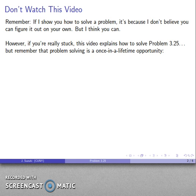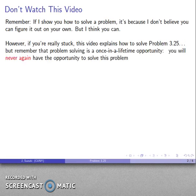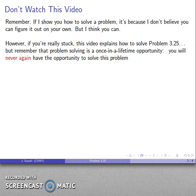The thing to remember is that the opportunity to solve a problem is a once-in-a-lifetime opportunity. After you watch this video, any problem similar to this one isn't a problem anymore, and you will never again have an opportunity to solve this problem. The number of real problem-solving opportunities in any math course is extremely limited — if you're very lucky, your course may have as many as 20 to 25 real problem-solving opportunities.